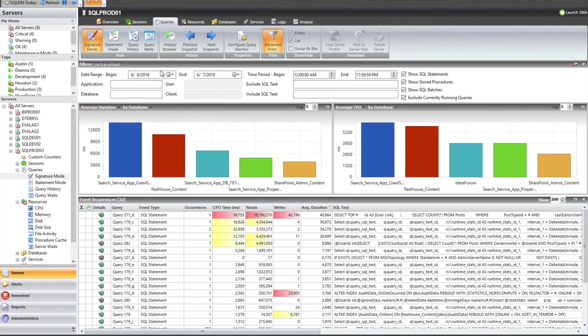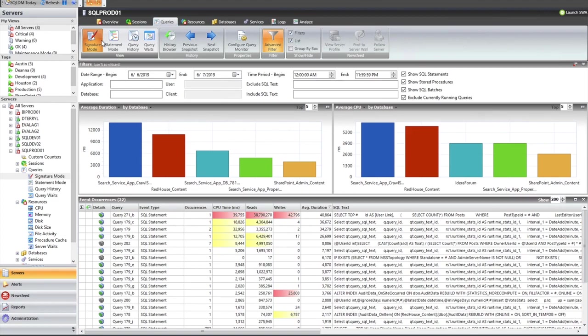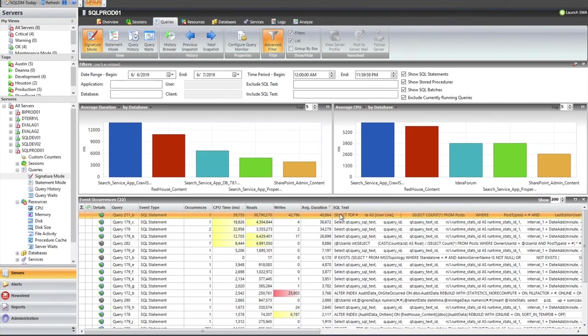Now there are three different views around query monitoring, signature mode, statement mode, and query history. They're all basically sharing the same data. It's just different ways to look at it. And I always start with signature mode. One of the biggest benefits of signature mode is this column here called occurrence. So right now I'm sorting by duration. So the longest running query that we've seen is at the top of the list, around 40 seconds. Now that's nice, but is that really what I'm looking for? This thing only ran once. The occurrence column is indicating one run.